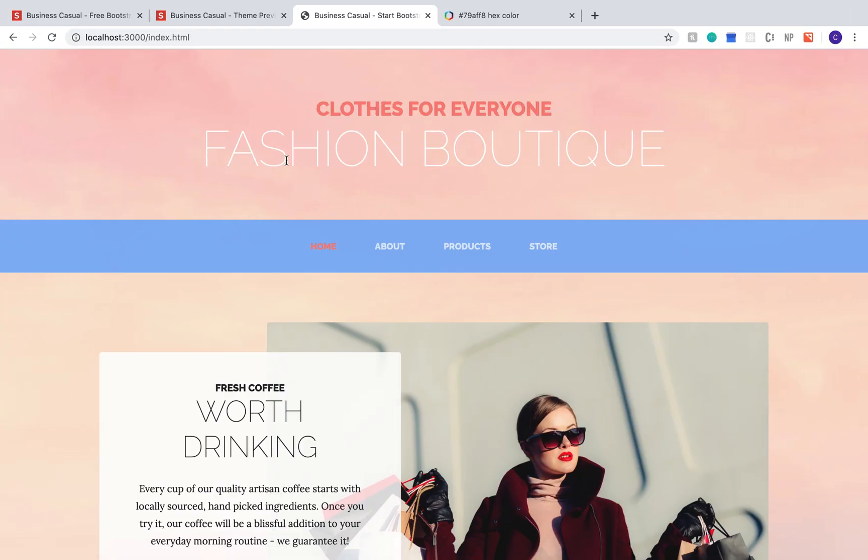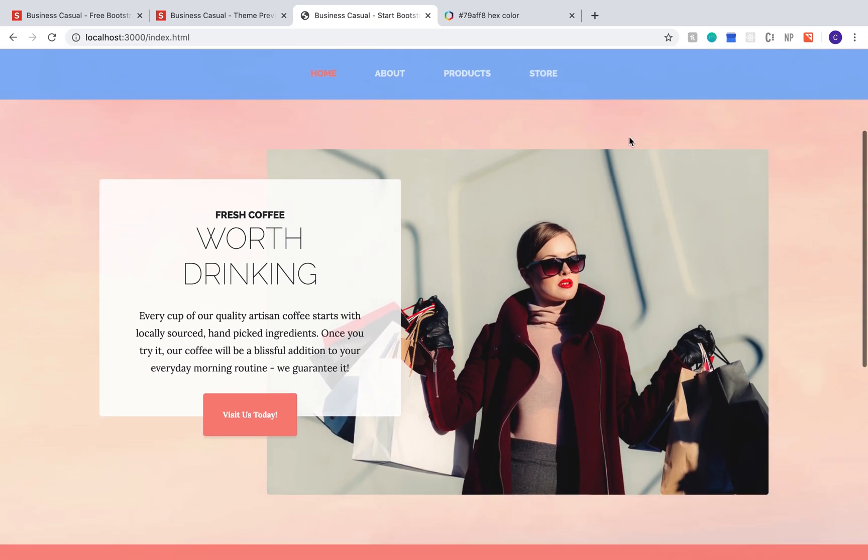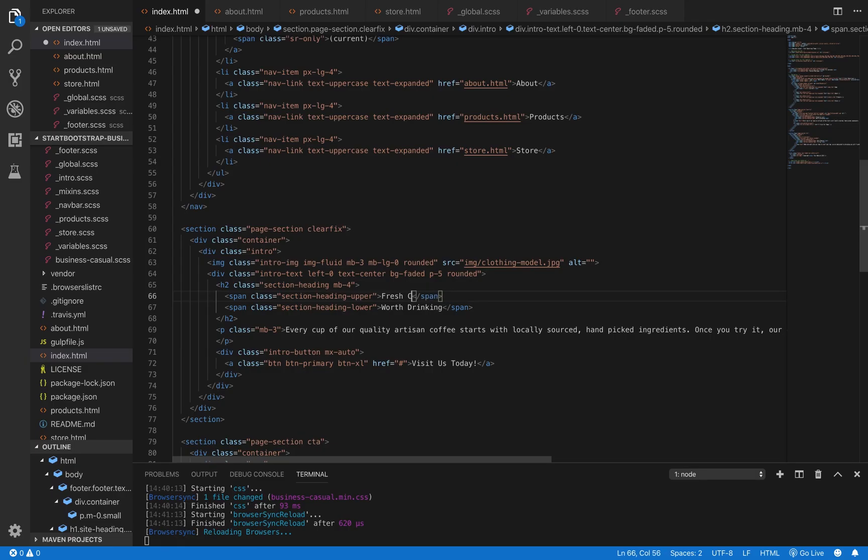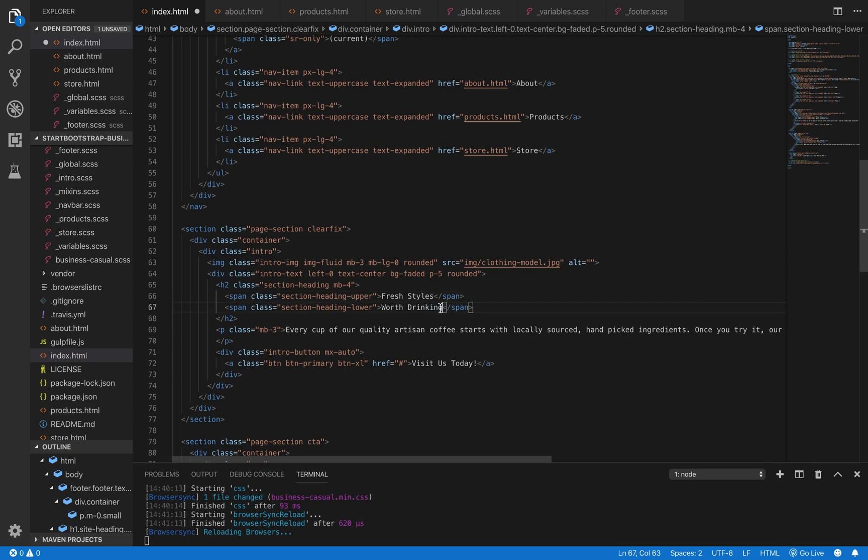We can see that change right there at the top and then this paragraph that's right on the front, I'm going to go ahead and quickly change some of the content in that just so you can see it one more time.